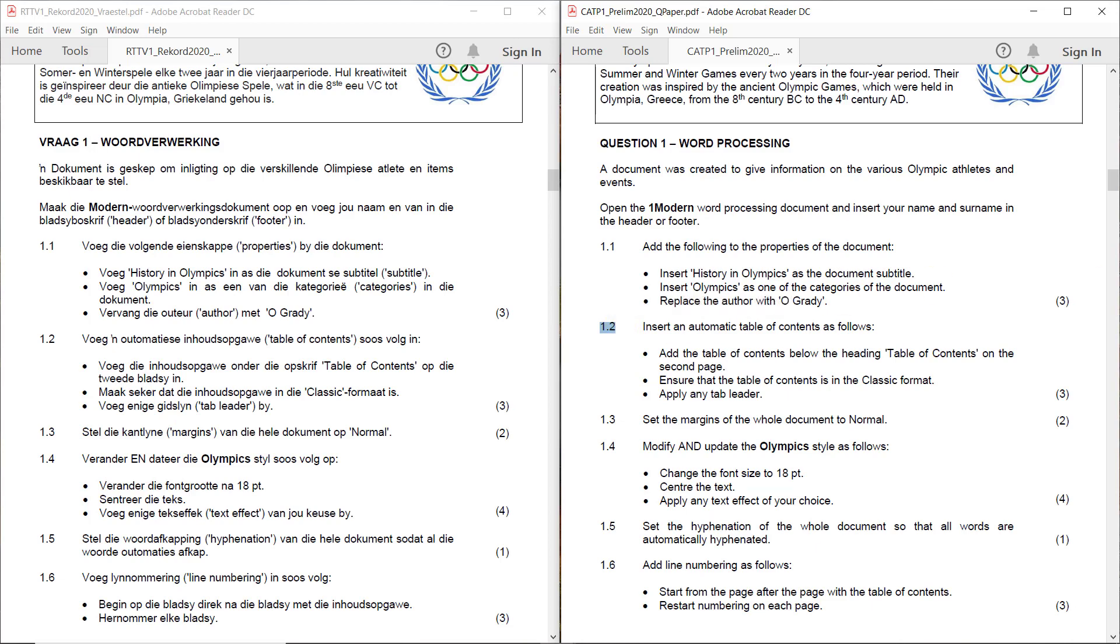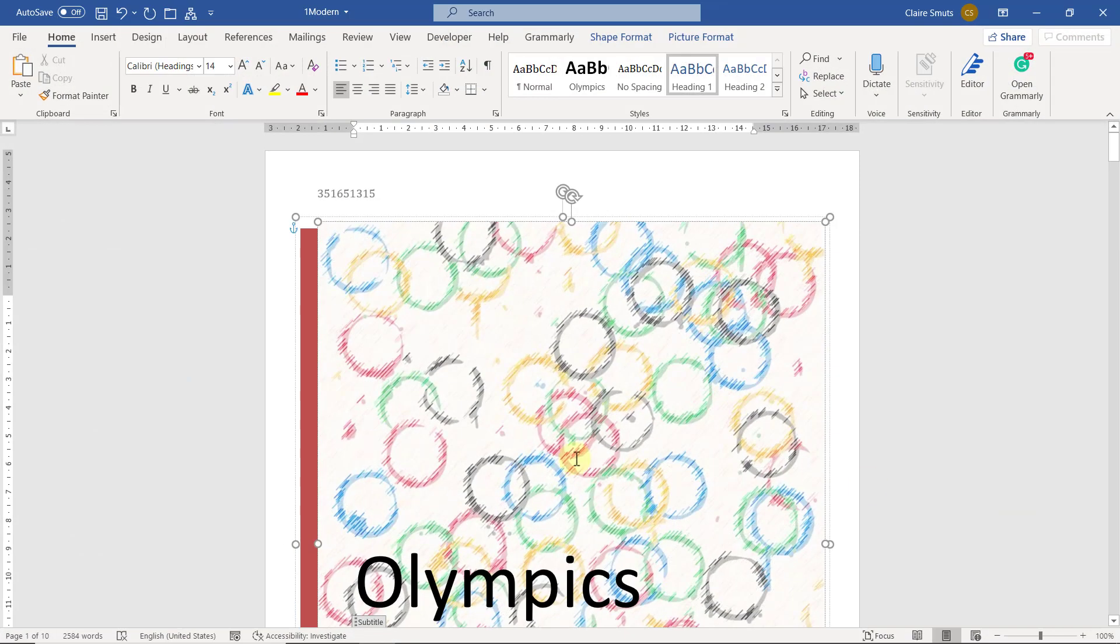One point two. Insert an automatic table of contents as follows. Add the table of contents below the heading table of contents on the second page. Ensure that the table of contents is in the classic format. Apply any tab leader.